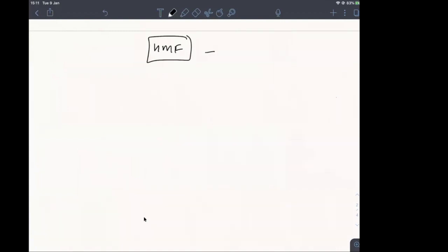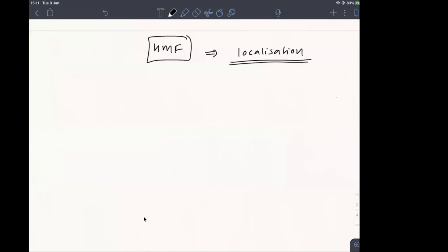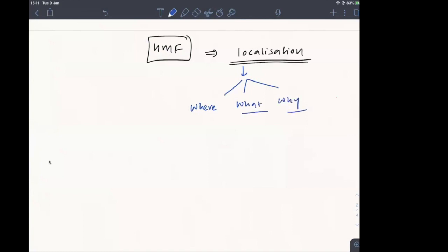The basic idea of doing your higher mental function examination is localization. If you've attended previous quarantine clinics where we took cases such as neuropathy and myopathy, in every clinic I stressed how important it is to perform your history taking and examination to answer three questions: where is the lesion, what is it, and why. Our higher mental function examination is no different.